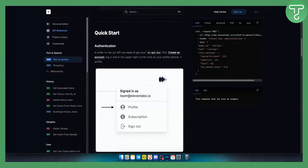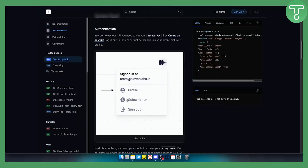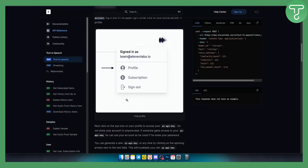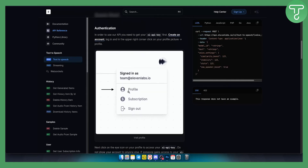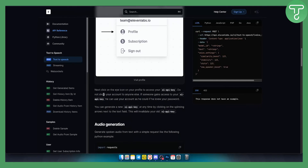Just copy this. As you can see in the quick start, once you create an account you can log in, click profile, and then click on the eye icon on your profile to access your XI API key.